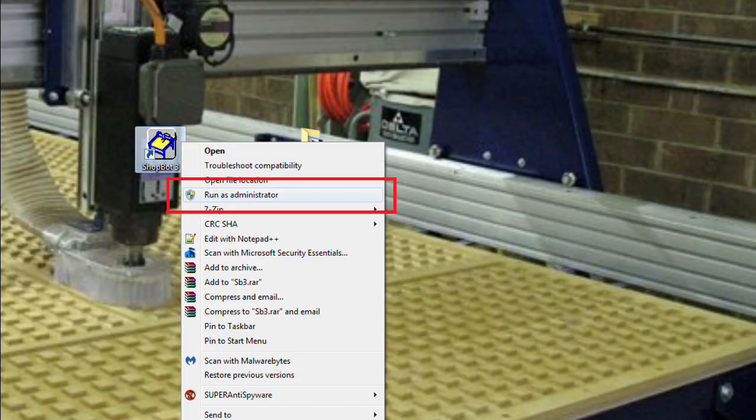Remember to then go to the desktop and right-click the ShopBot 3 icon and select to run as administrator.